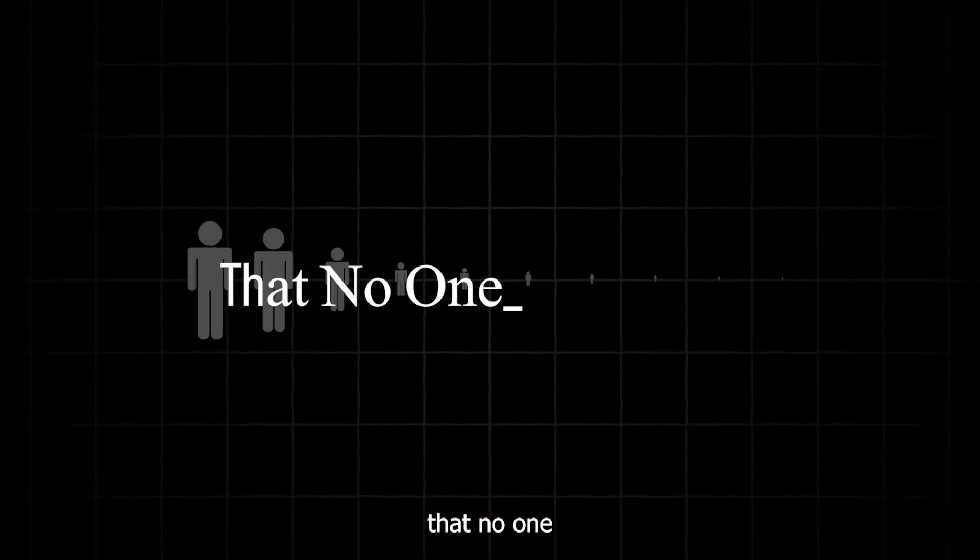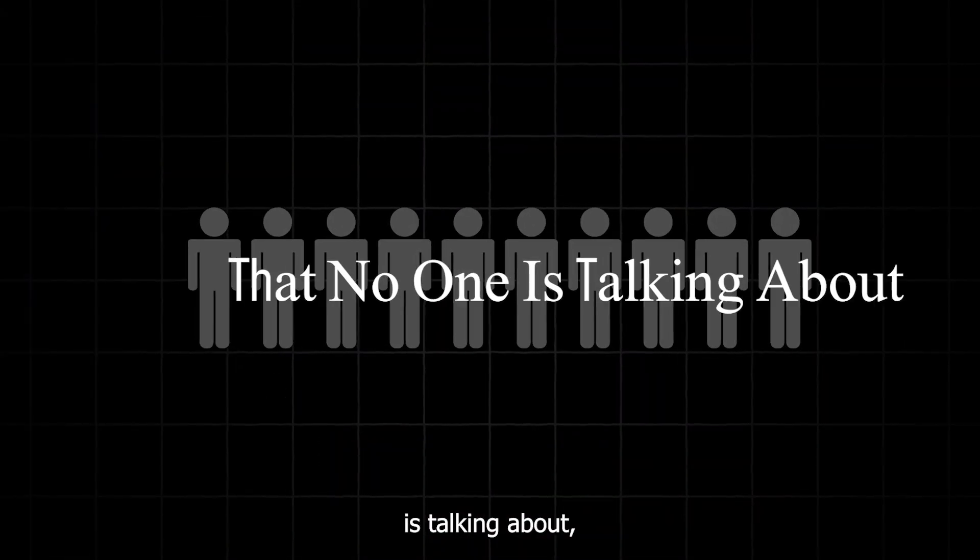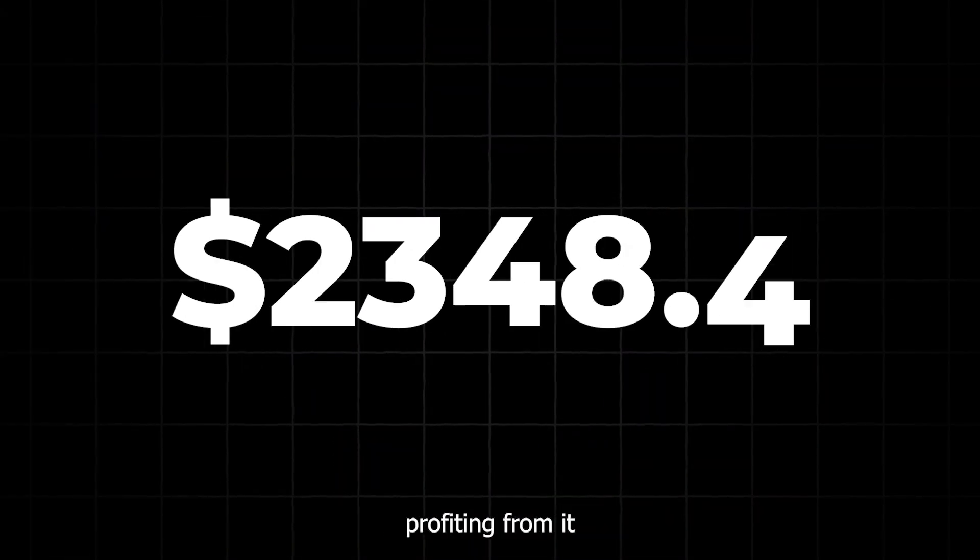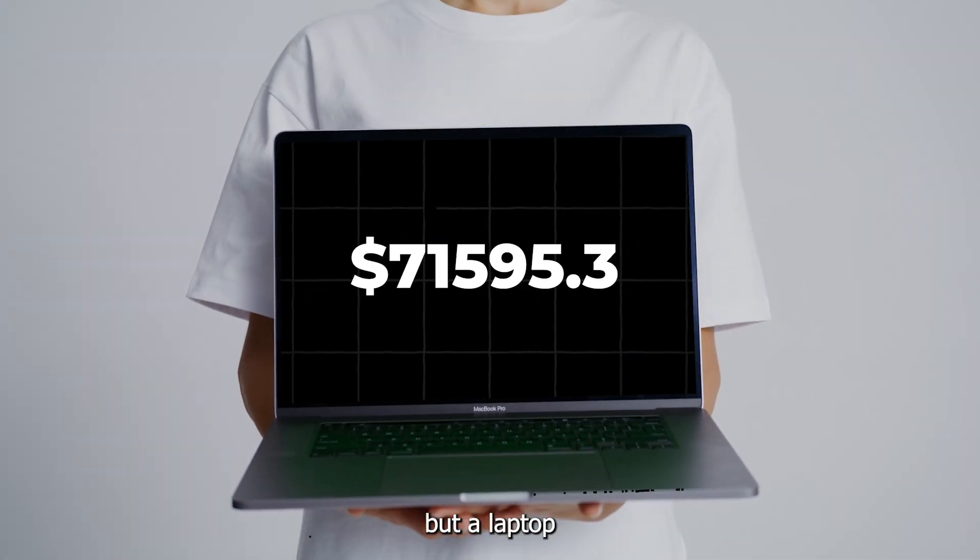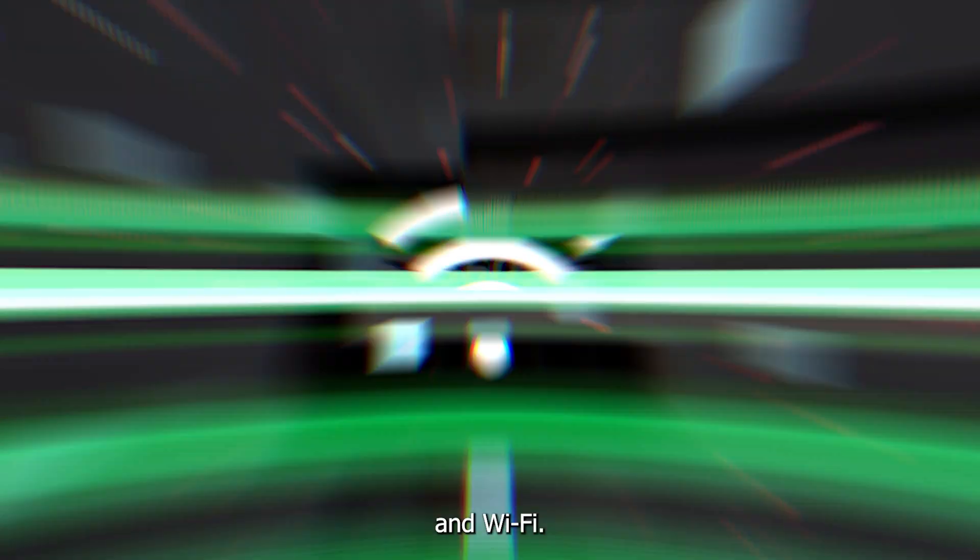There's a niche out there that no one is talking about, and you could start profiting from it today with nothing but a laptop and Wi-Fi.